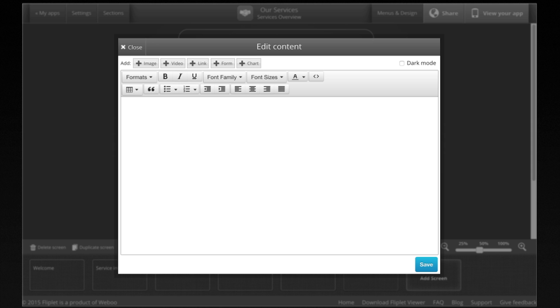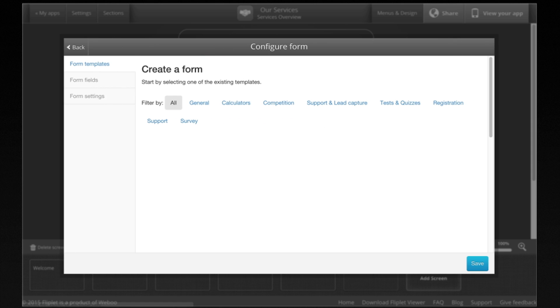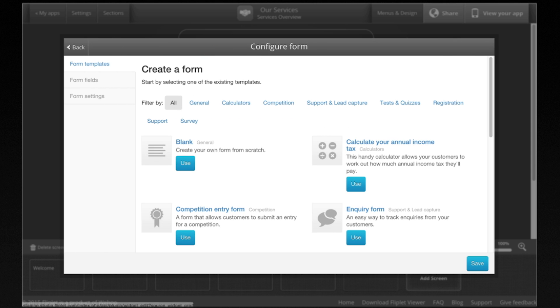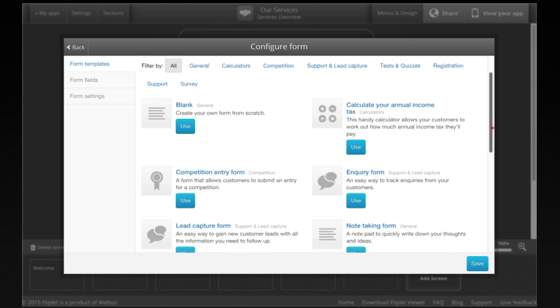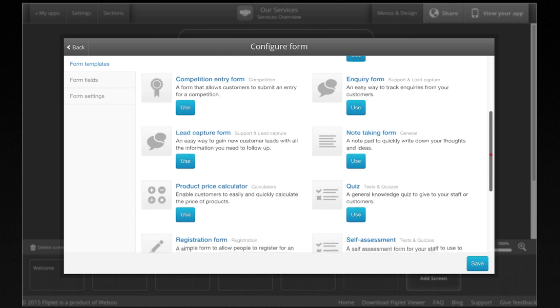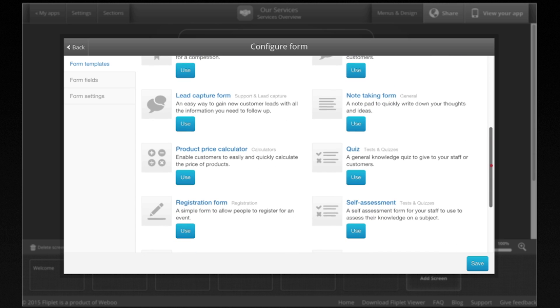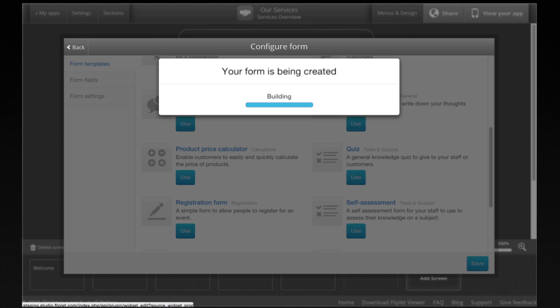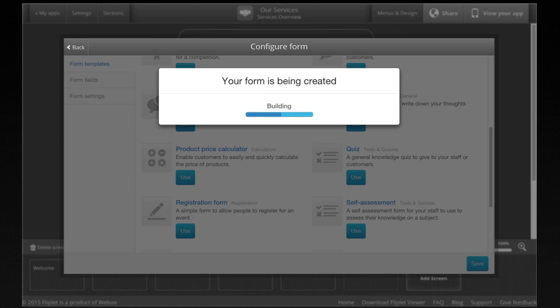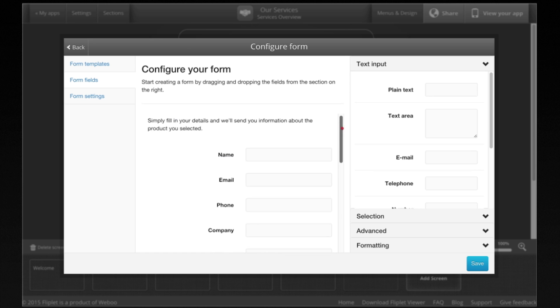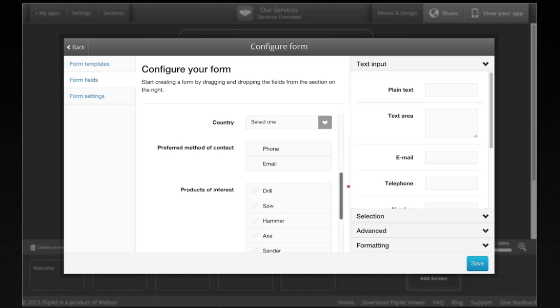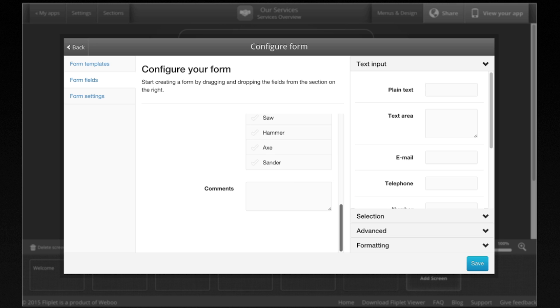Forms are a handy way to gather and store information from colleagues and customers. Fliplit has many different types of form templates including inquiry forms, calculators, quizzes, surveys, and more. Let's add an order capture form to this sales app. You can customize this form to suit your needs.